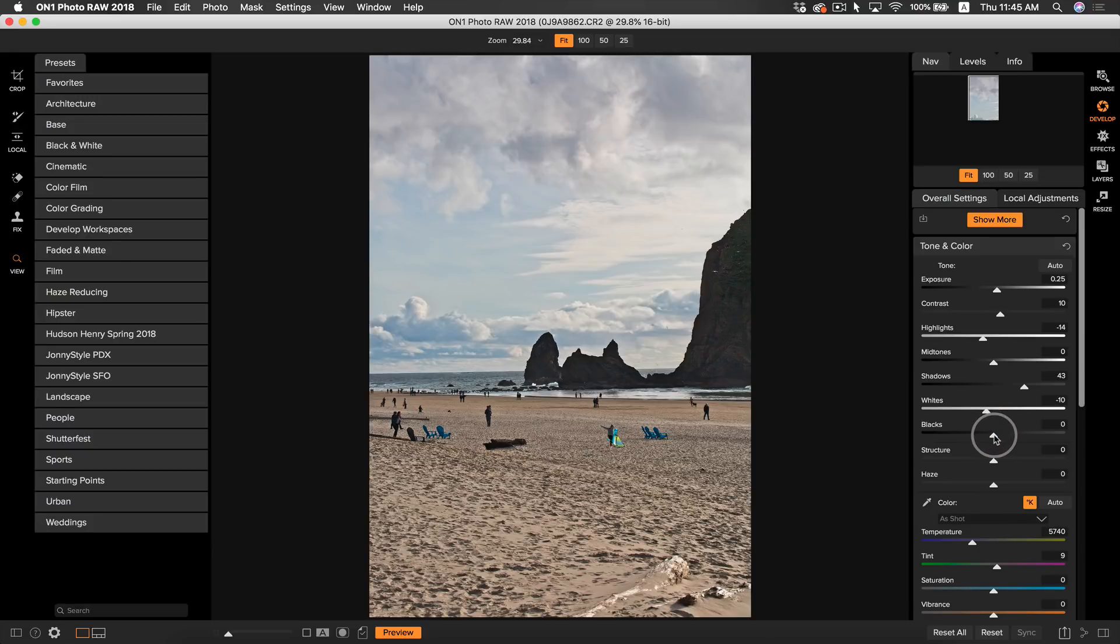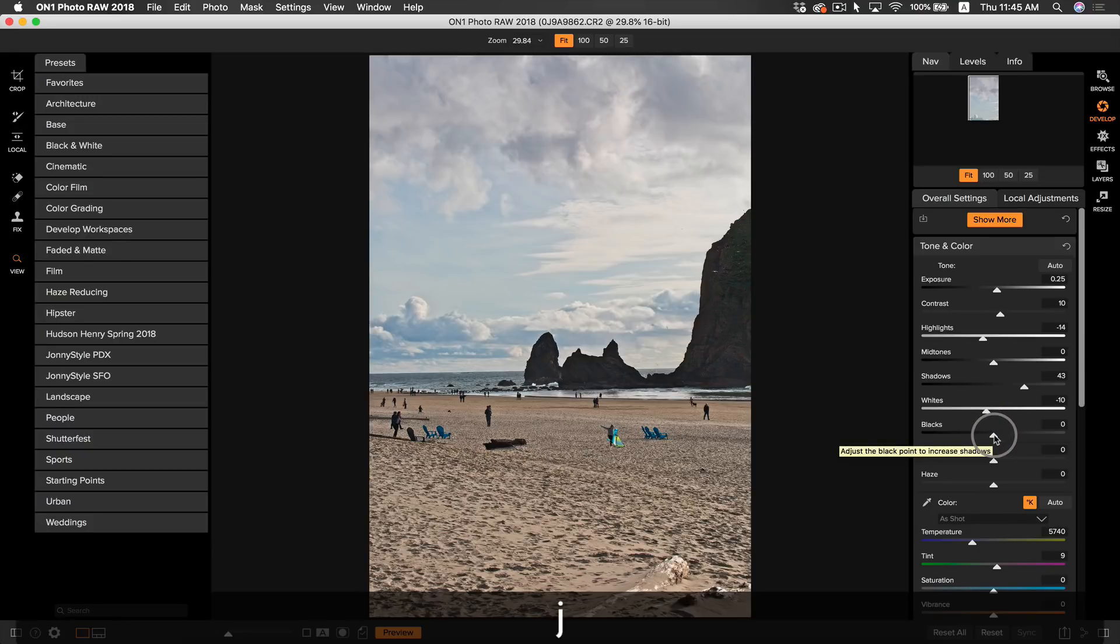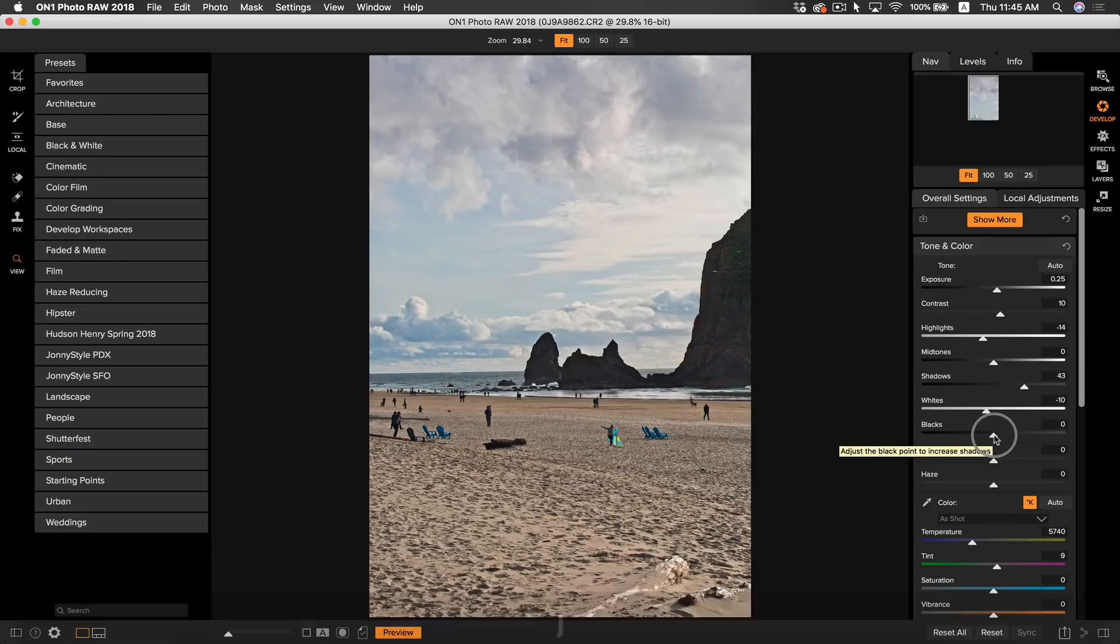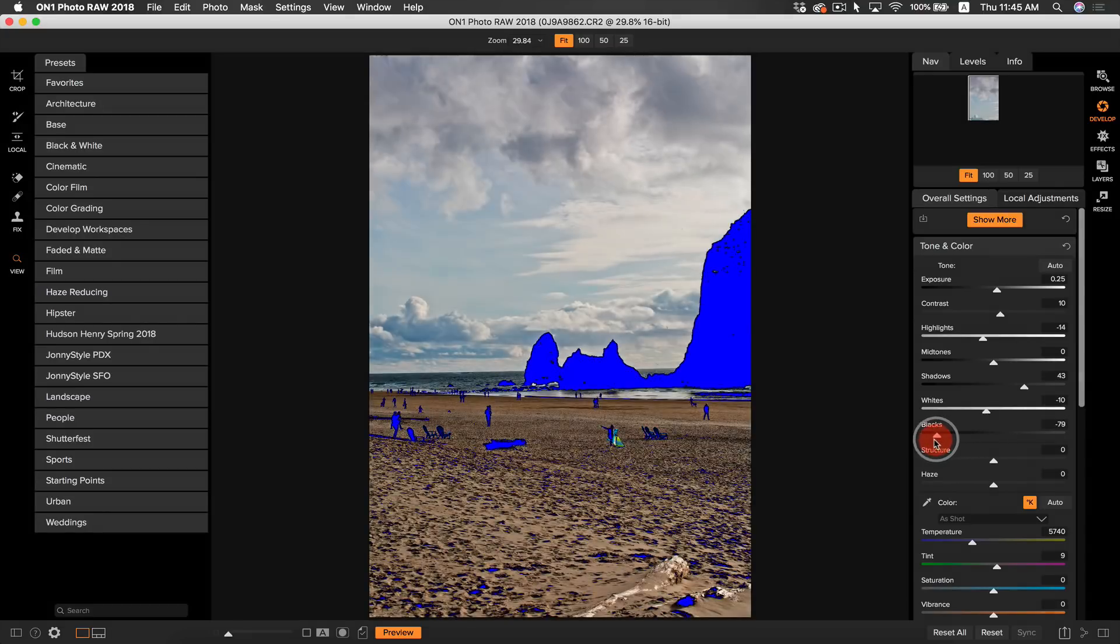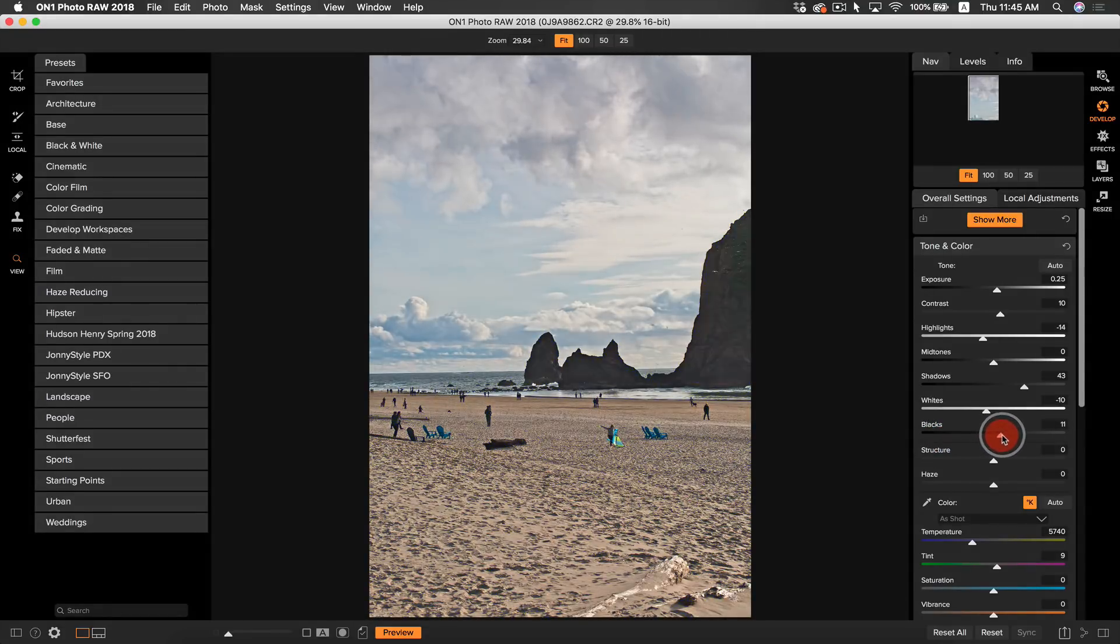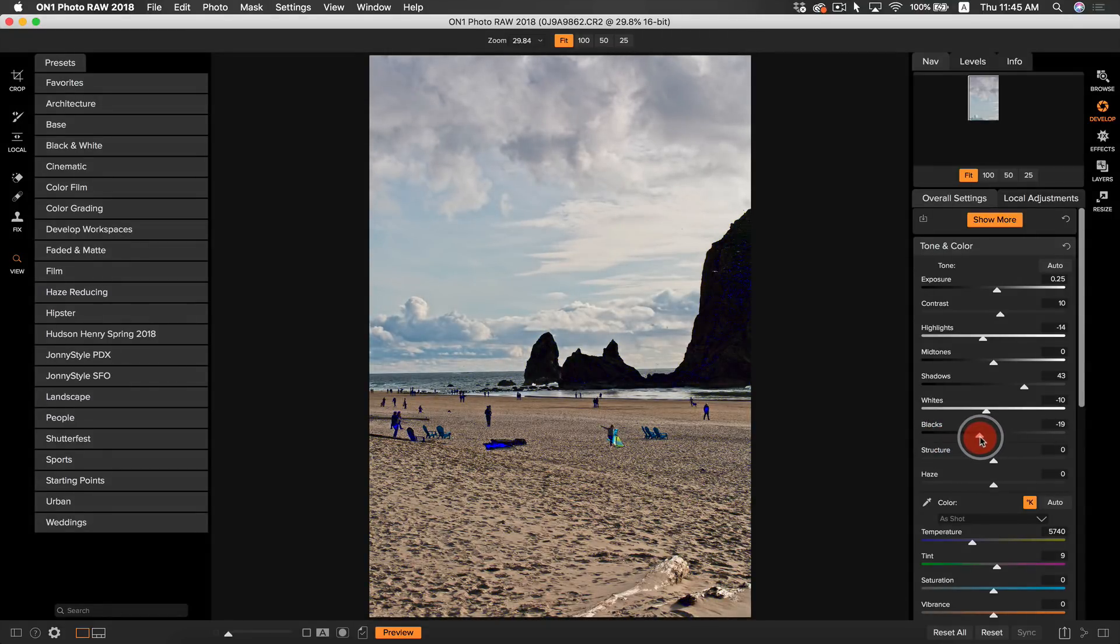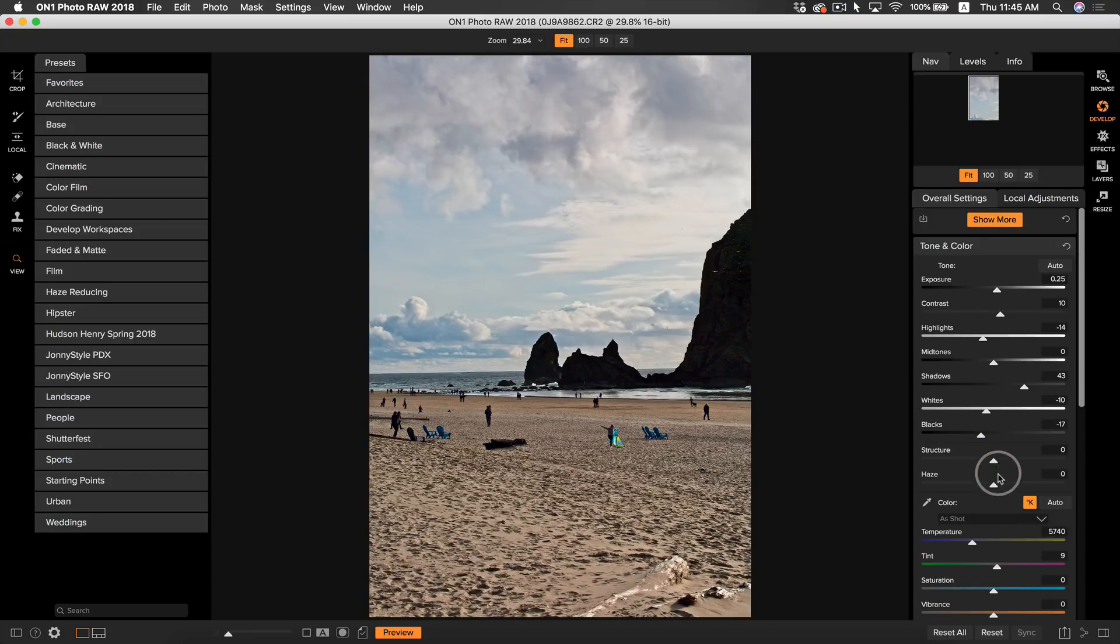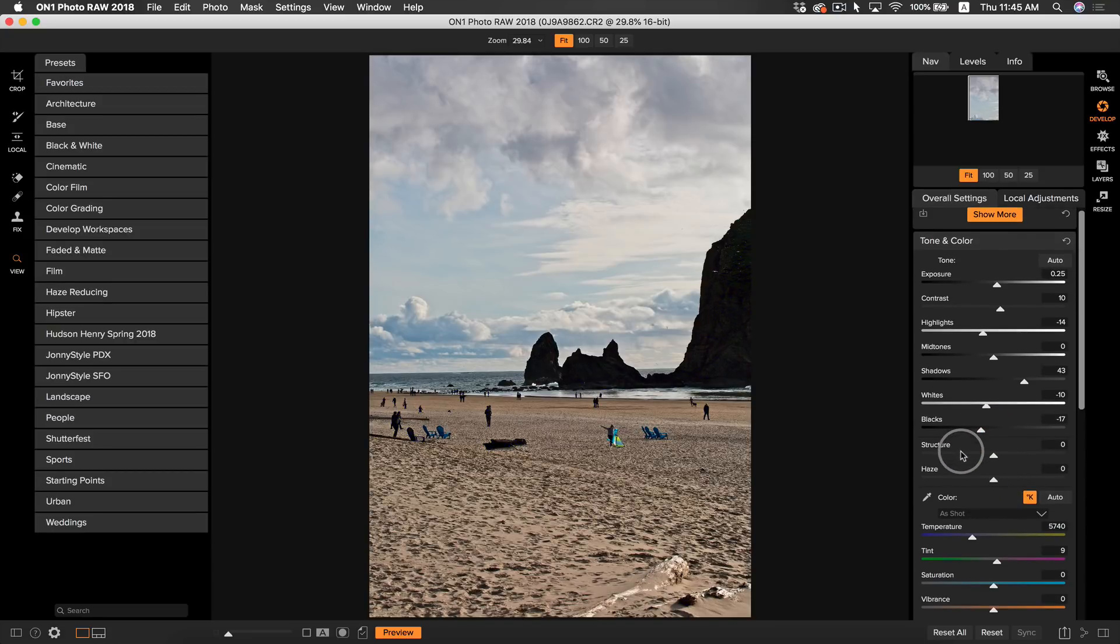For the black slider, per usual, I'm going to hold down my J key, which is going to show me any clipping warning for the blacks and whites. I'm going to pull them back to add some true black, that looks good right about there. Remember a little bit goes a long way with the black slider, so just make sure you hold down your J key to see all the true black that you're adding into your photo.